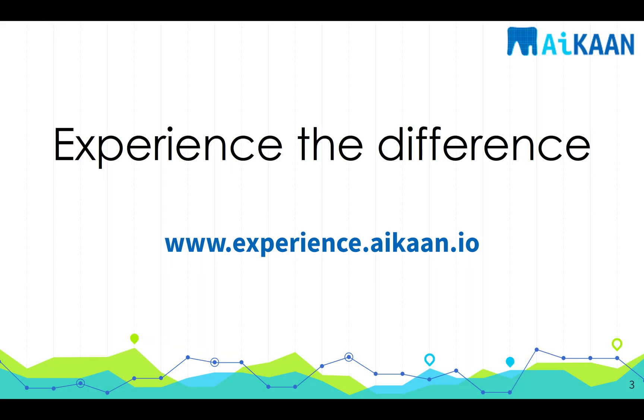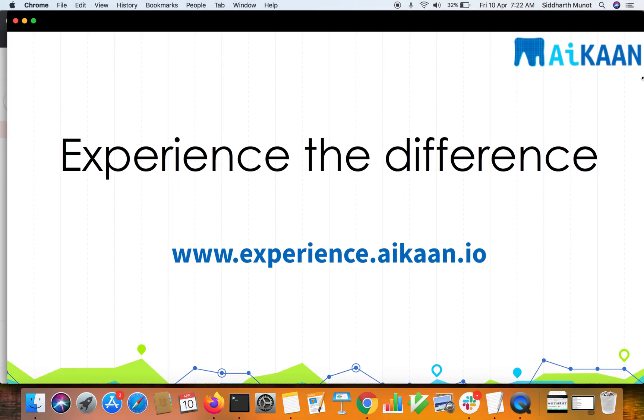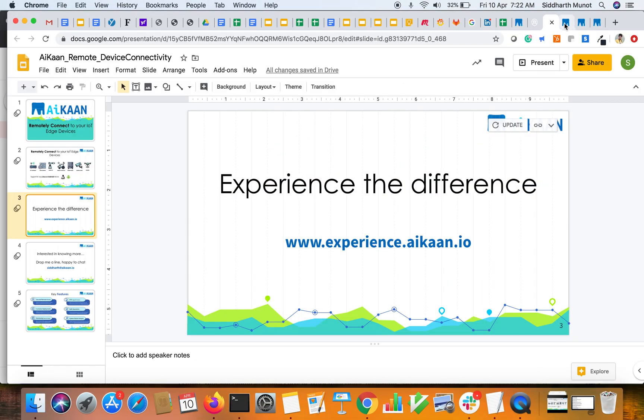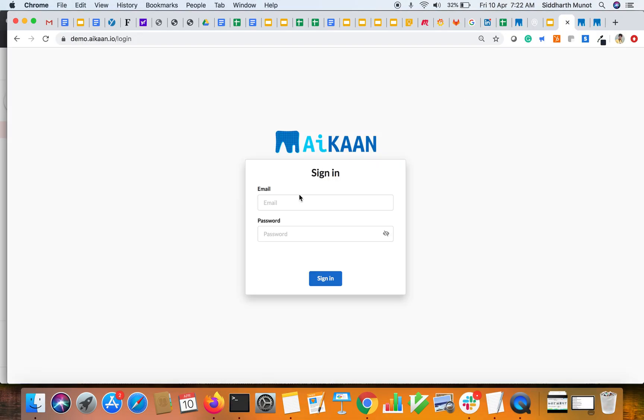First things first, if you have not done so, sign up at experience.aikaan.io and start onboarding your remote devices on the portal. The complete flow to do so is detailed out once you sign up. We'll now jump to the demo.